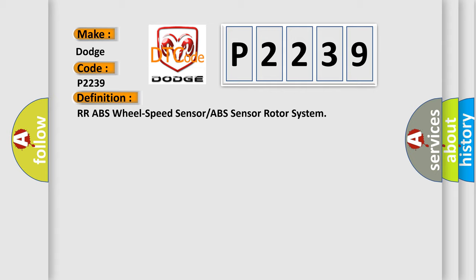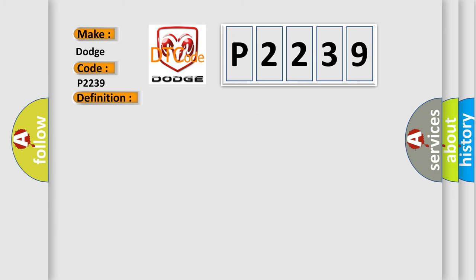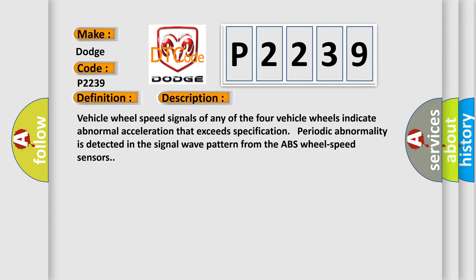And now this is a short description of this DTC code. Vehicle wheel speed signals of any of the four vehicle wheels indicate abnormal acceleration that exceeds specification. Periodic abnormality is detected in the signal wave pattern from the ABS wheel speed sensors.